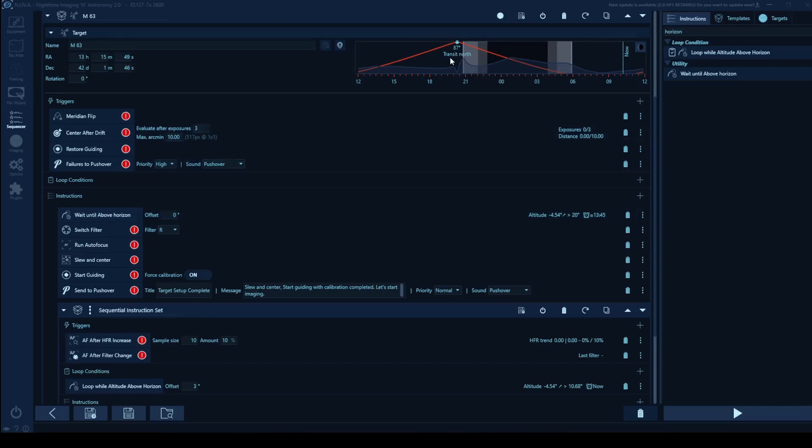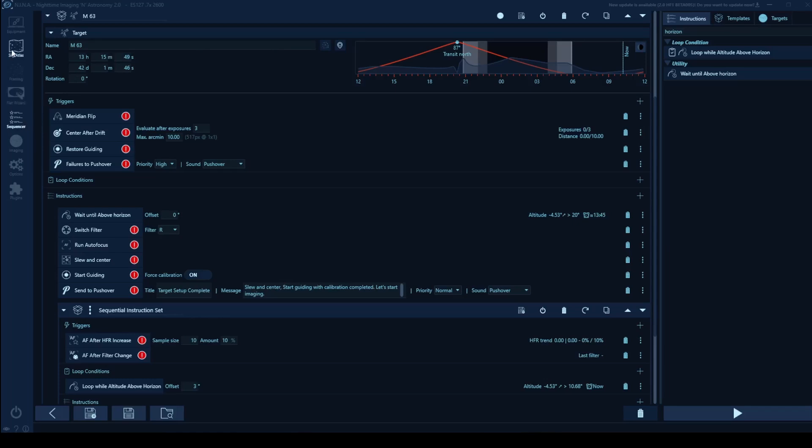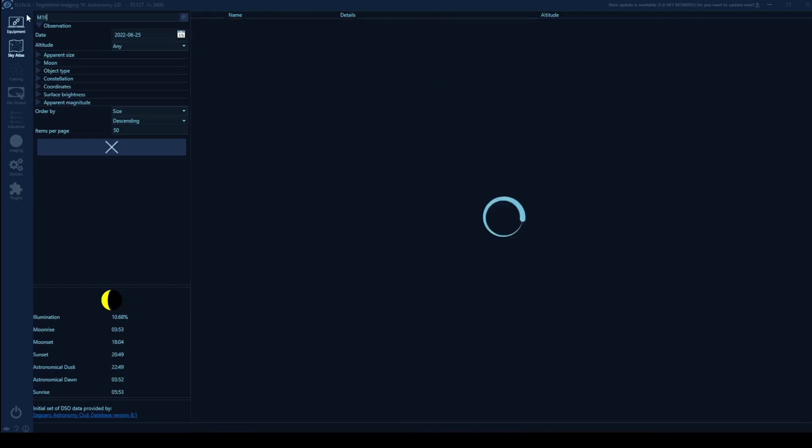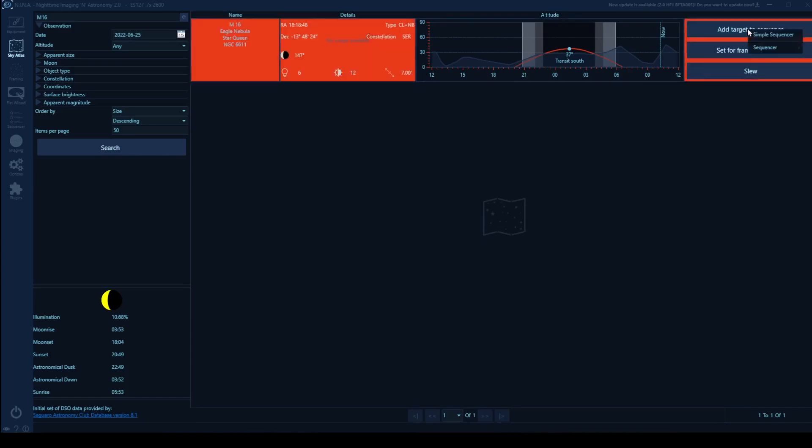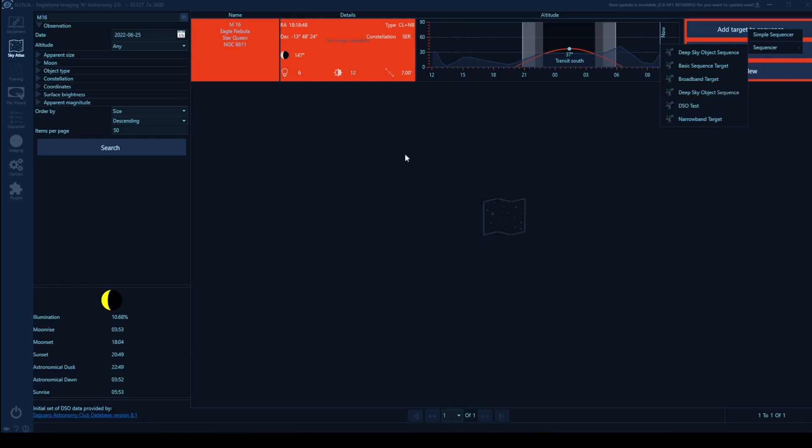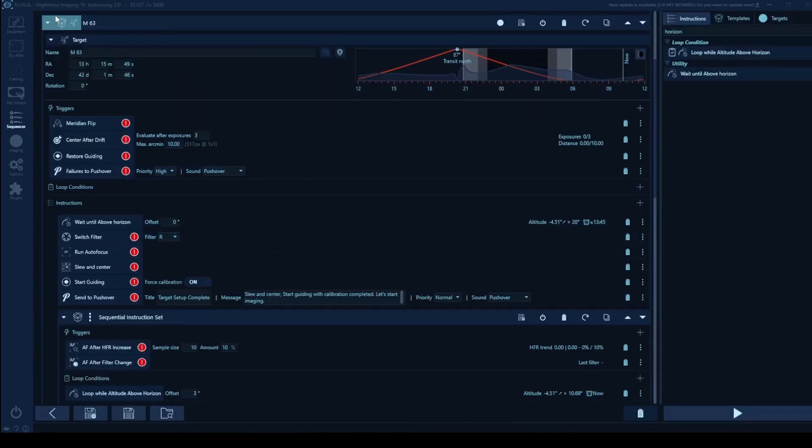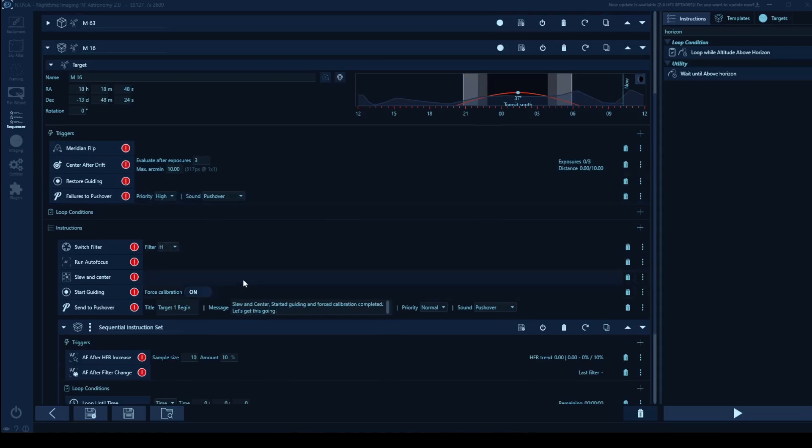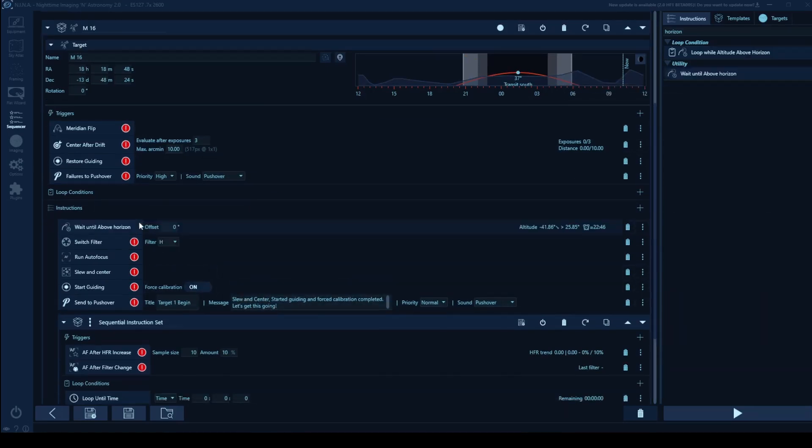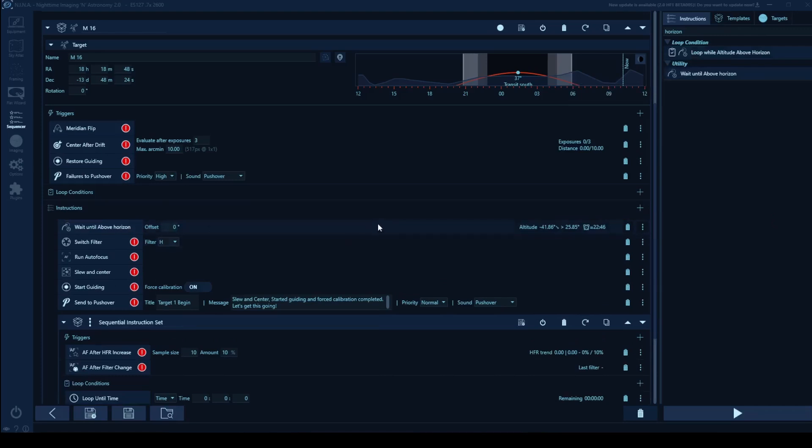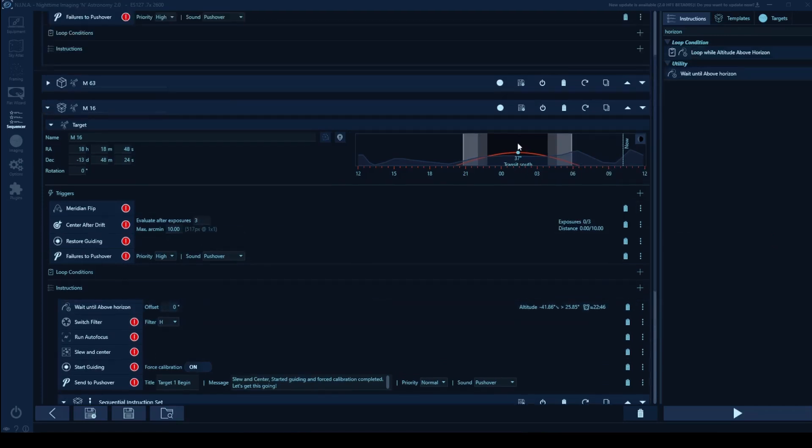Now in this particular case, we're above the horizon, right out of the gates, but maybe let's go look at another target that I know takes a little while to come up right now is the Eagle Nebula. So let's say I want to add this and I'm going to say narrowband target. So I'm going to minimize my M63 just for the example sake. And now I can say wait until above the horizon. And then we can take a really good look here, the horizon that's displayed.